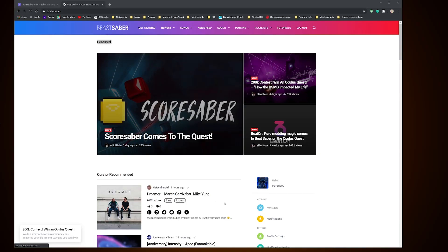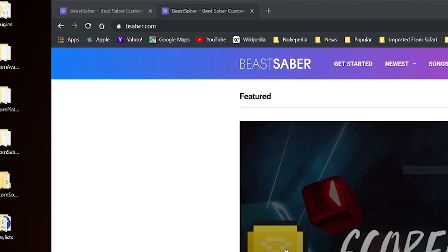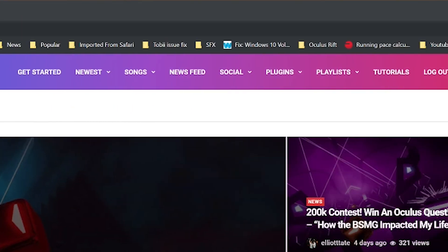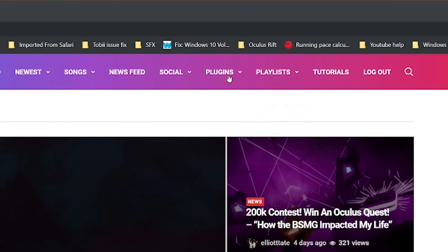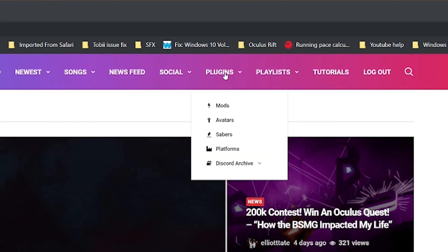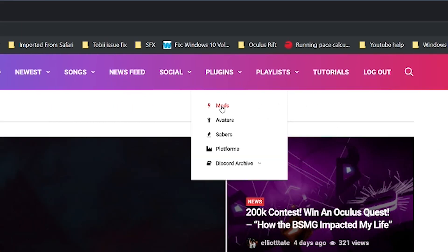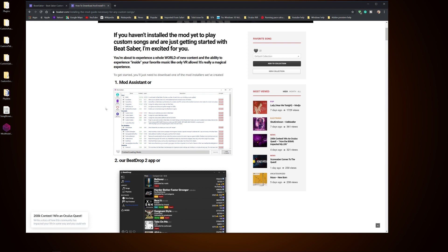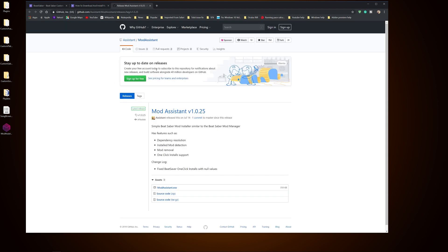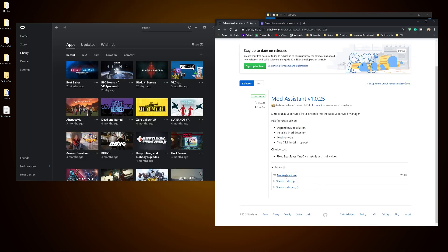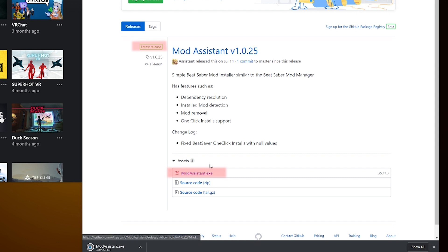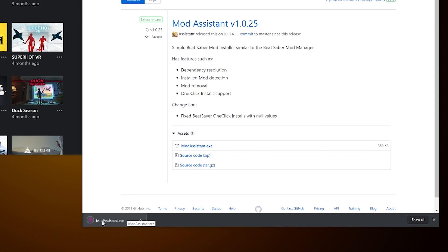Once that is done, head over to BeatSaber.com and head over to the plugins tab, and right below is the mods section. Click on it then click on Mod Assistant. It will bring you to the page in order to install the Mod Assistant exe file. Make sure it is the latest version by clicking the latest release highlighted in green.